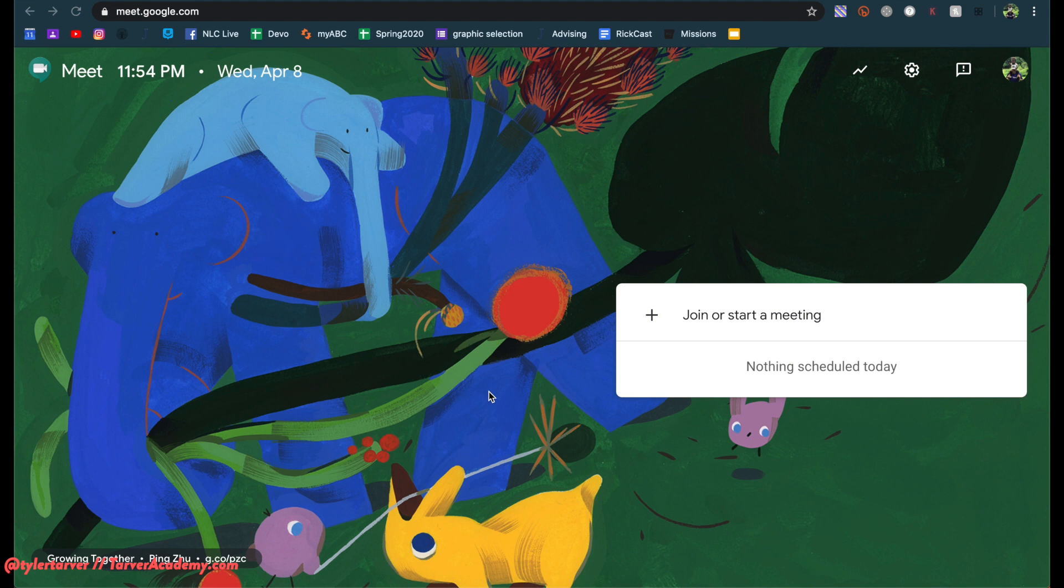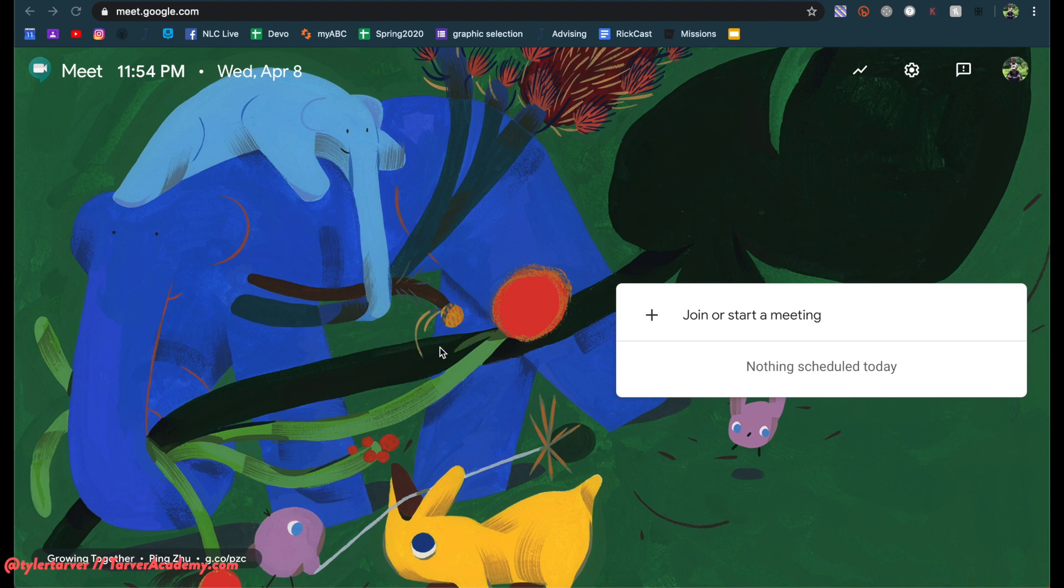There's something that your Google administrator for your school has to do, and I will link below in the description. My guy, Eric Kurtz, he's not my guy, but he's a guy I know, and he's a great dude. Very smart. He has a video on that. I will link it below. They have to do that first. Hopefully your school has already done that, but this just rolled out, so I'm going to show you how to set up your meeting so that students can't jump in there.